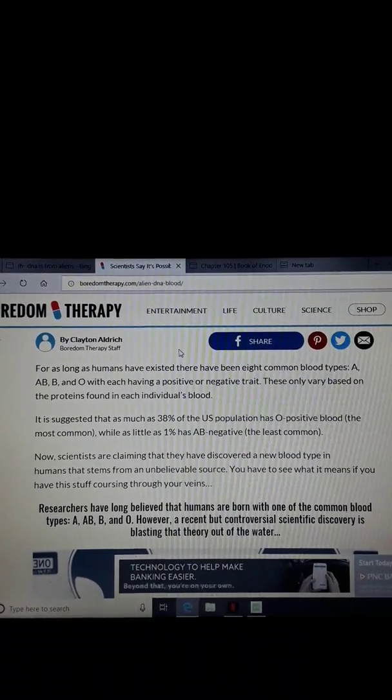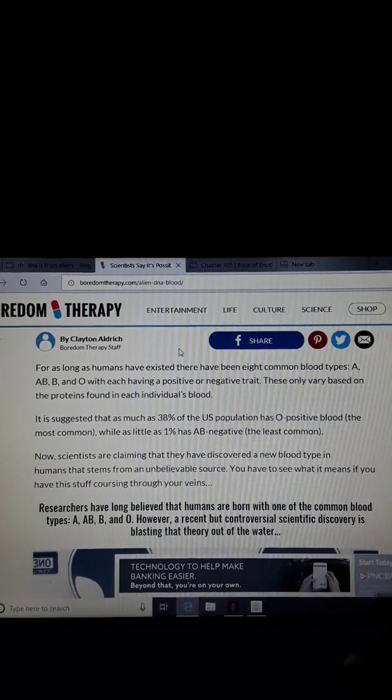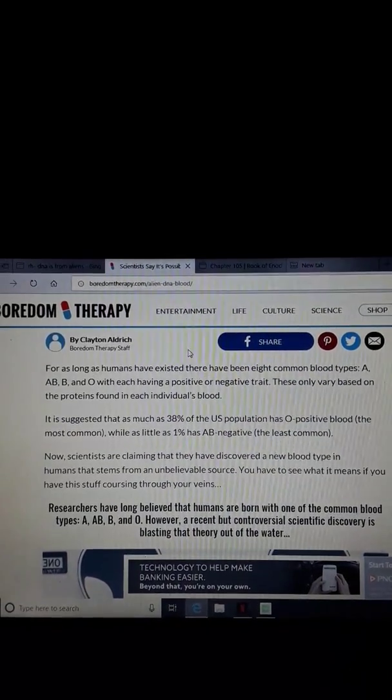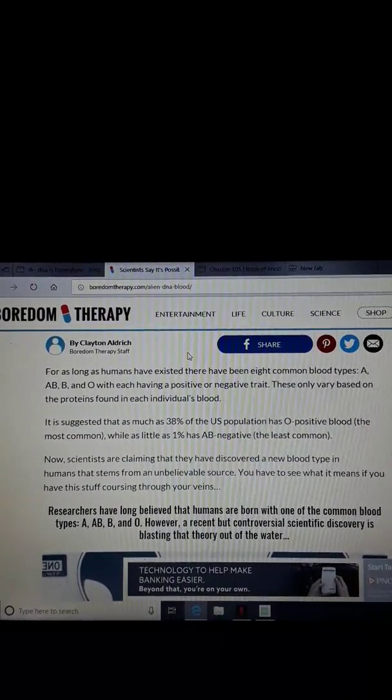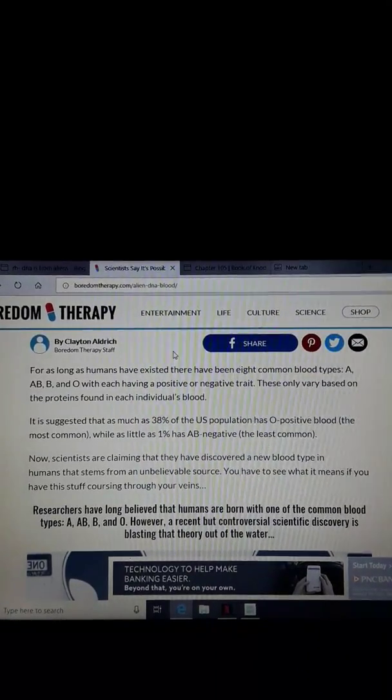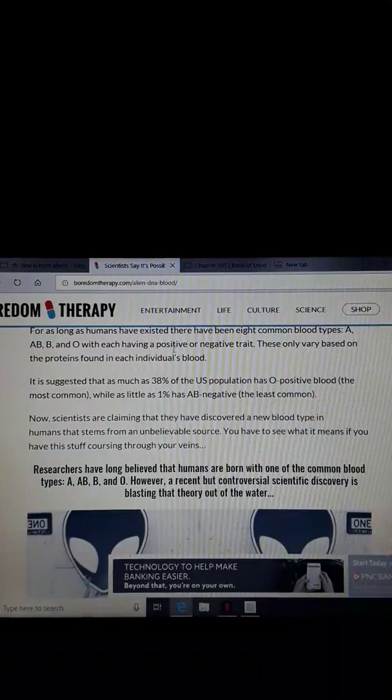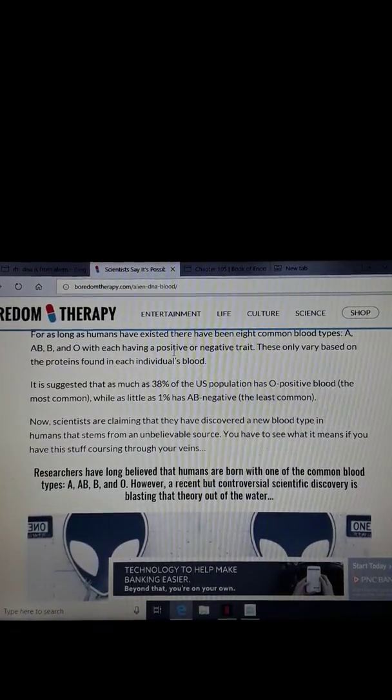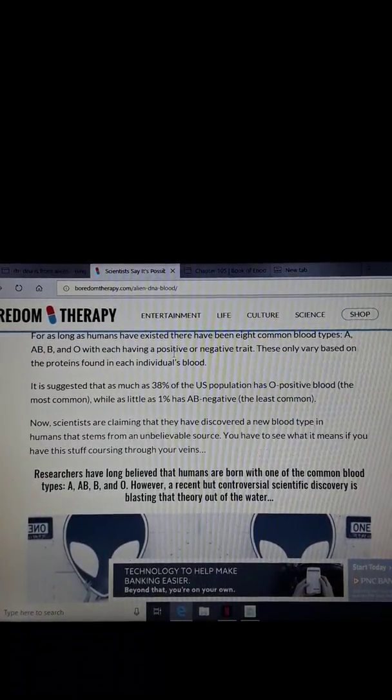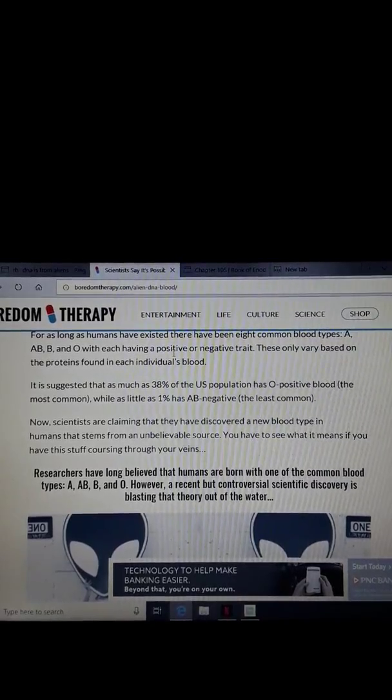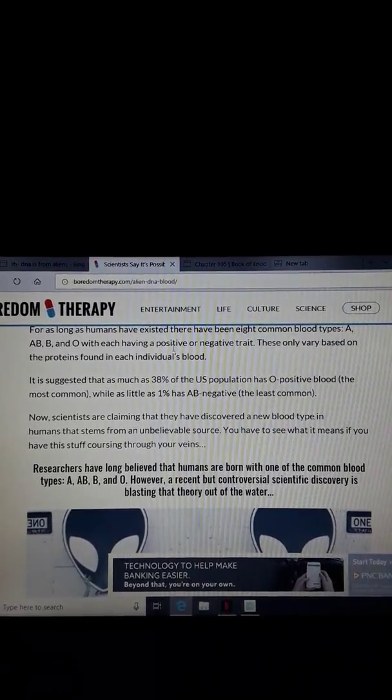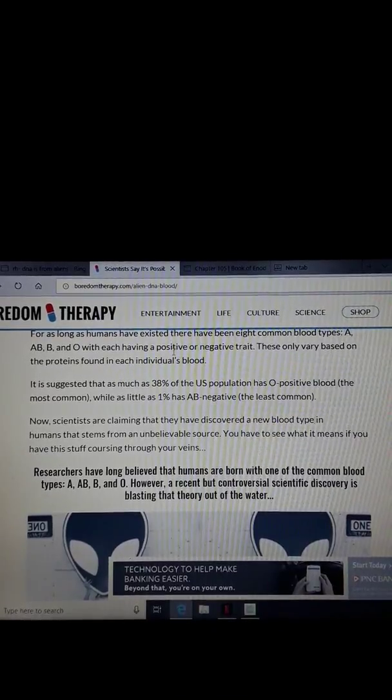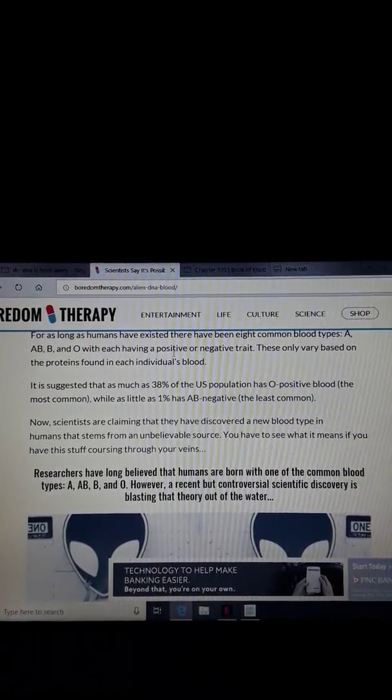First, I'm going to give you the so-called scientific theory, the anti-Christian doctrine. I'm going to give you what scientists claim and then I'm going to give you the truth. For as long as humans have existed, there have been eight common blood types: A, AB, B, and O, with each having a positive or negative trait. These only vary based on the proteins found in each individual's blood.